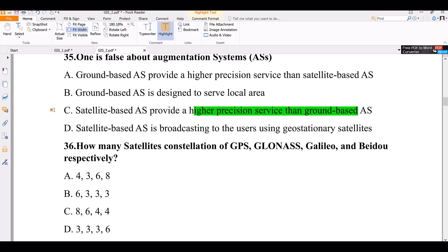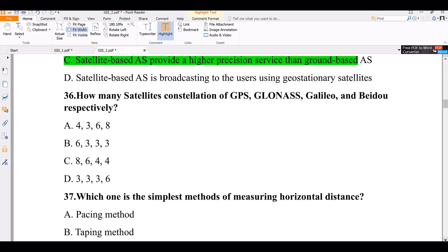Question number 36. How many satellite constellations do GPS, GLONASS, Galileo, and BeiDou have respectively? The answer is 6, 3, 3, 3 — these represent the constellation or collection of satellites for each system.